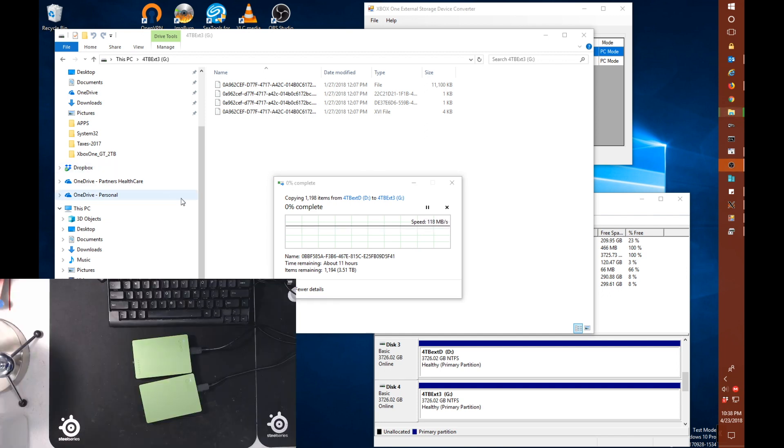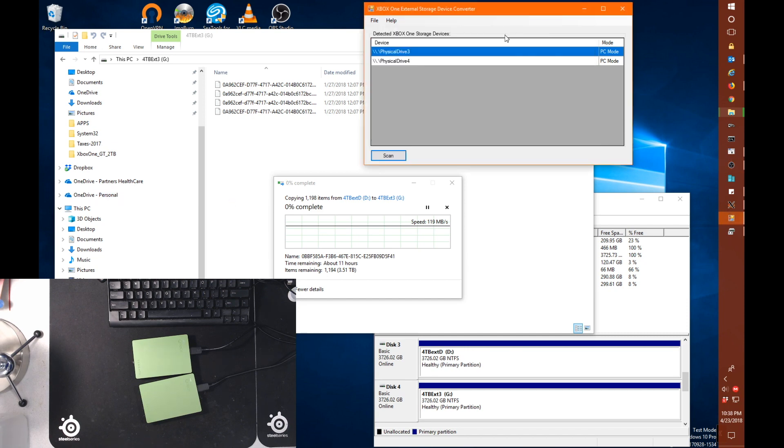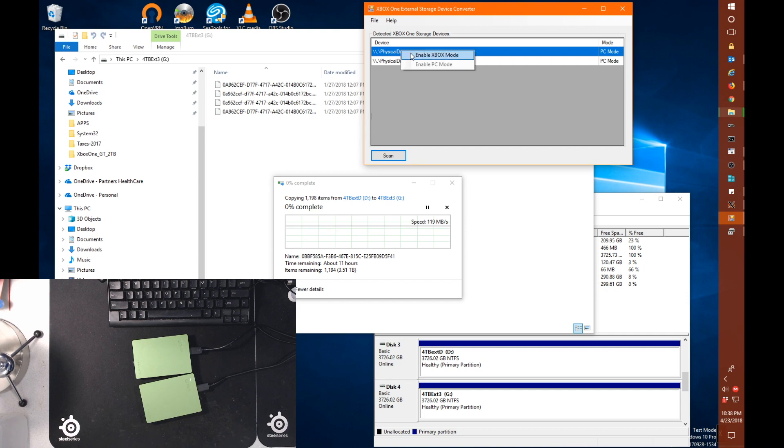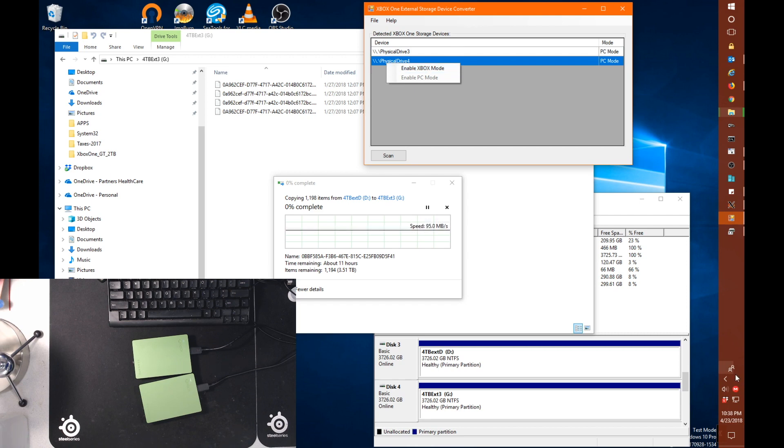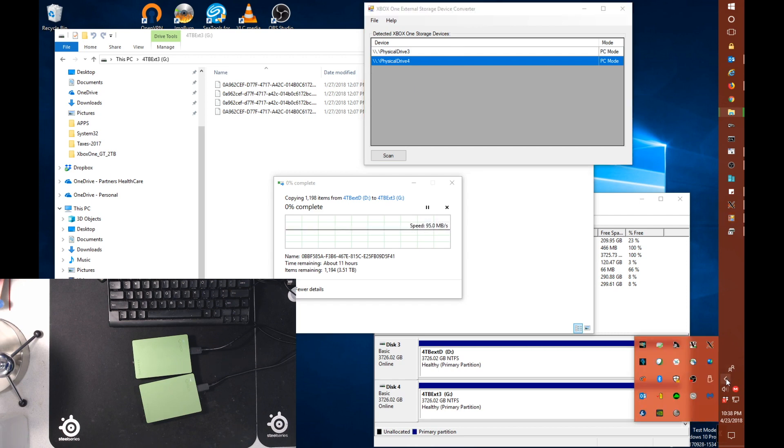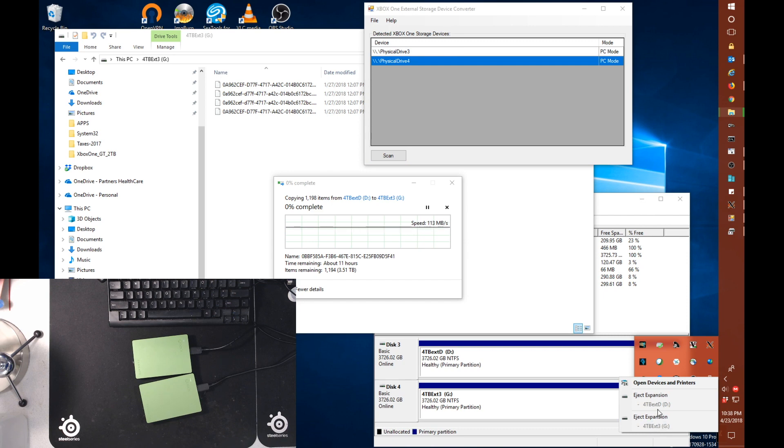These two drives here. And when we want to, before we attach these back to our Xbox One system, once the copy is complete, we're just going to want to right click and enable Xbox mode. And again, do the same for both drives. And then just go down here and eject both drives. And attach them back up to our Xbox One system and we should be good to go.